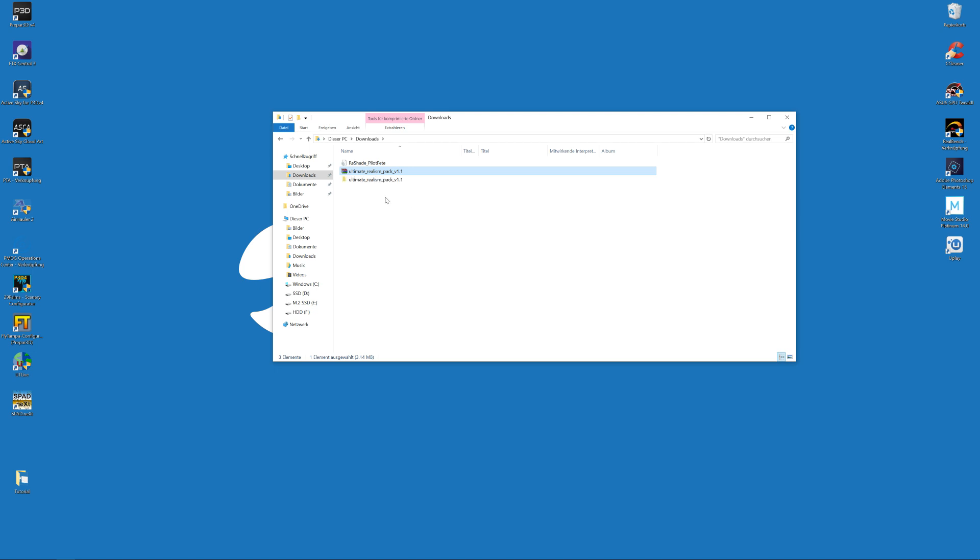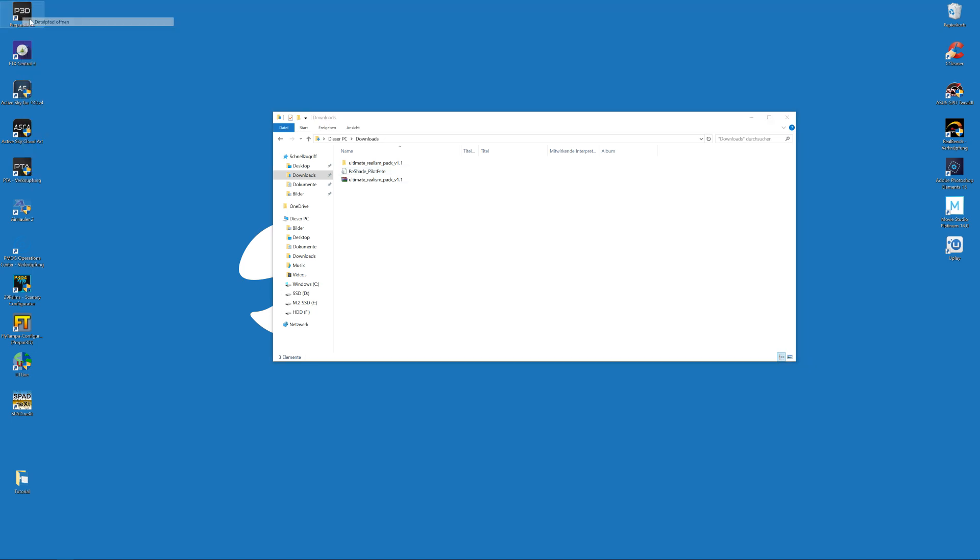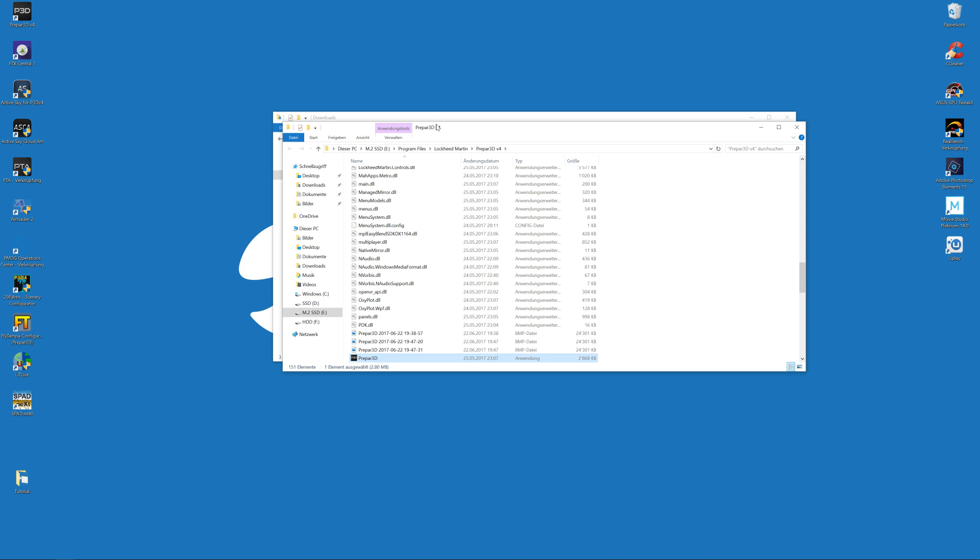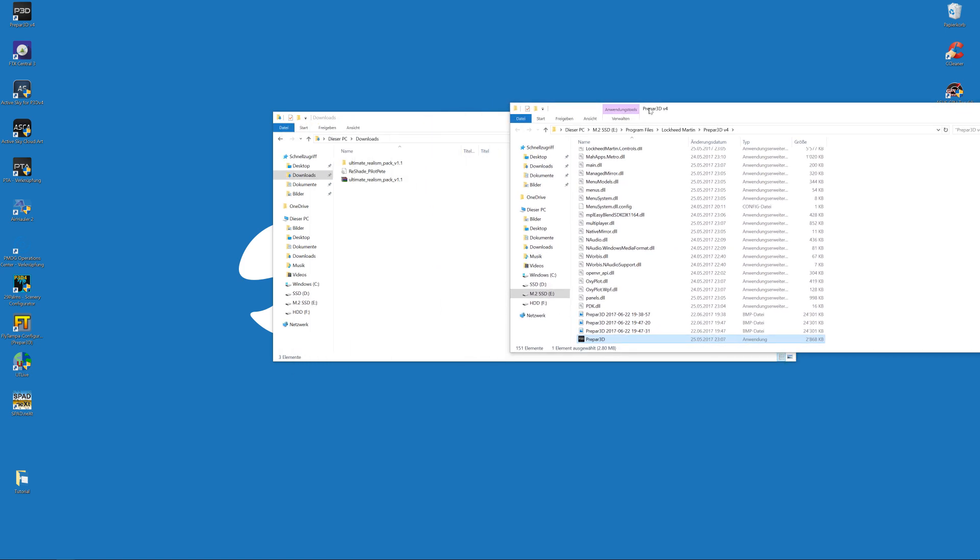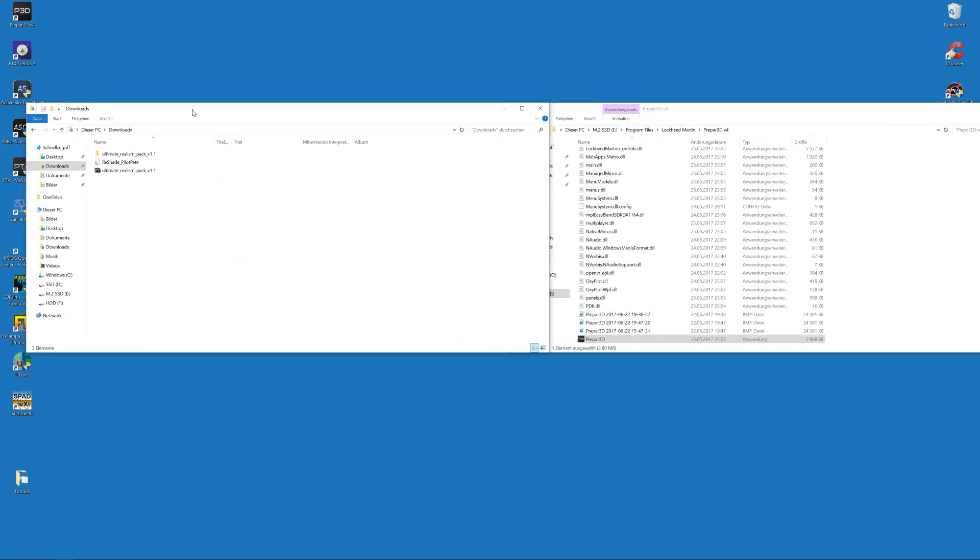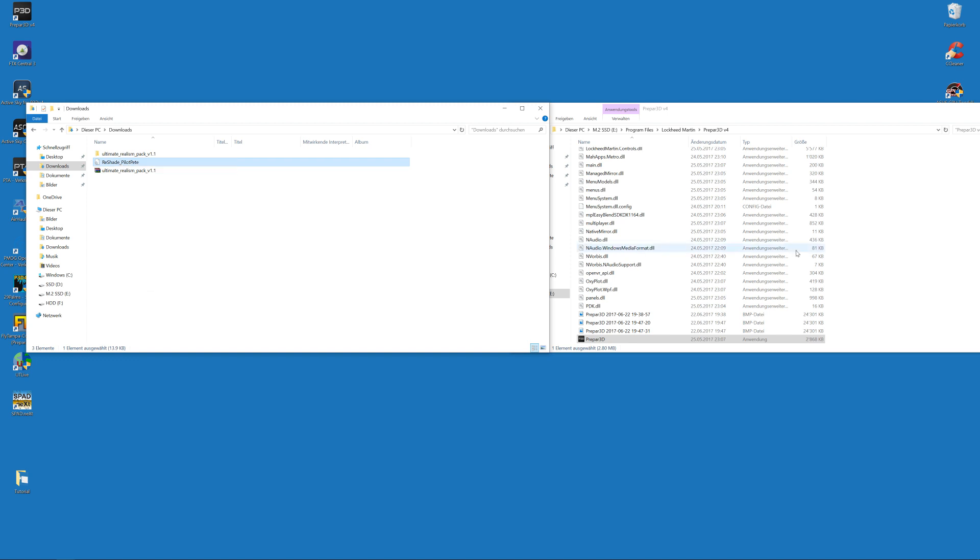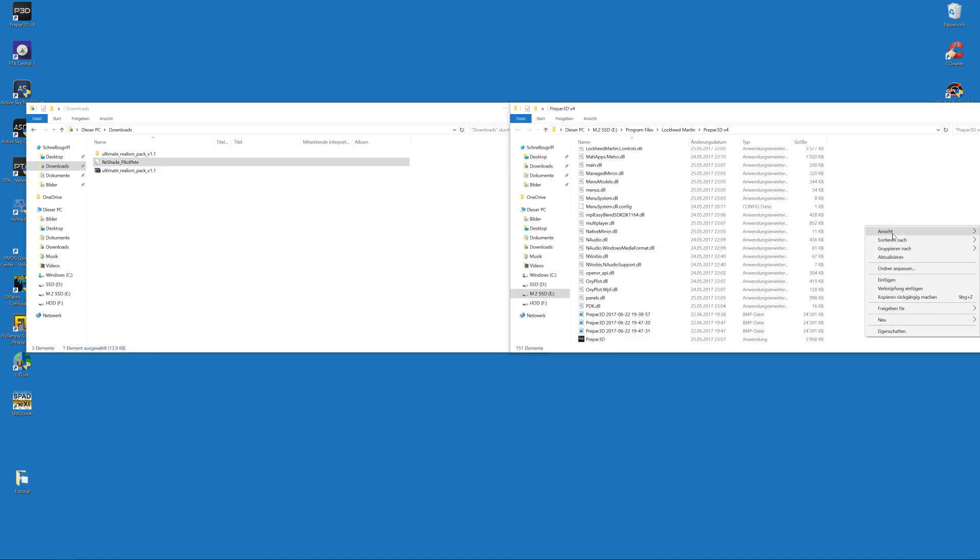Now we have to copy some files. First, make sure that you have downloaded my ReShade preset provided in the download link. It's the file called ReShade_PilotPete. Open up your P3D main folder and copy my ReShade preset, ReShade_PilotPete, somewhere in your sim P3D main folder.